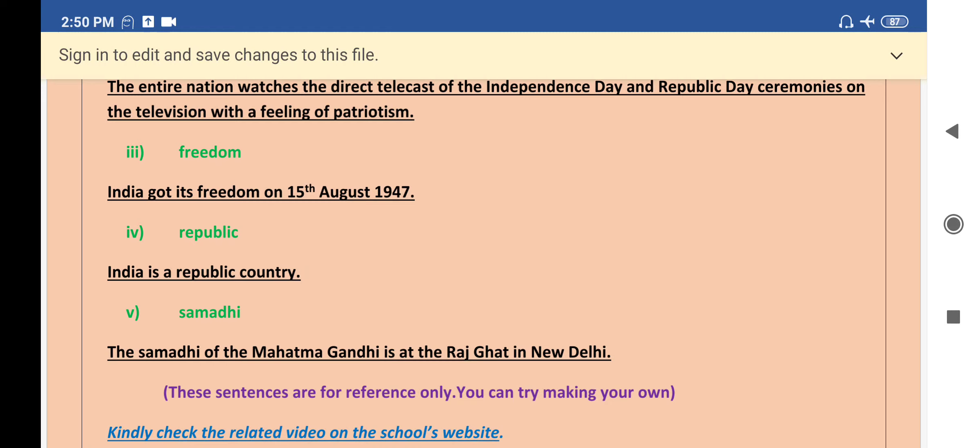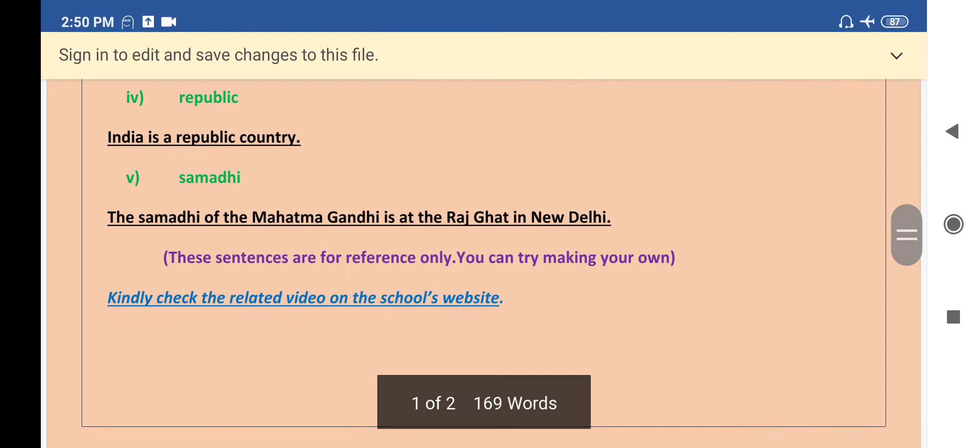The third word given is freedom. India got its freedom on 15th August 1947. The fourth word given is republic, and the sentence for the word republic is: India is a republic country.